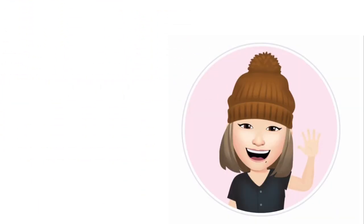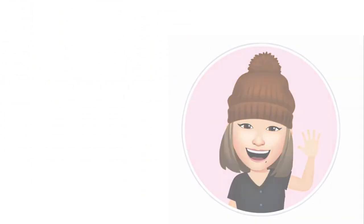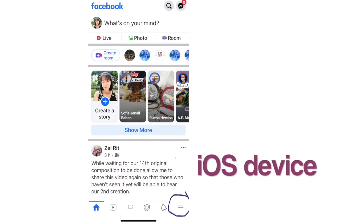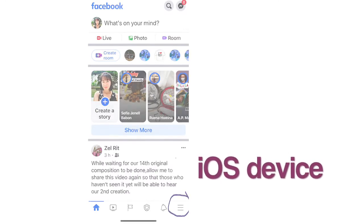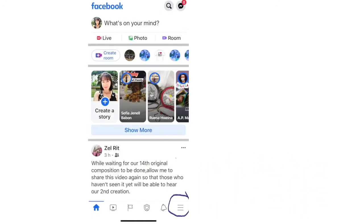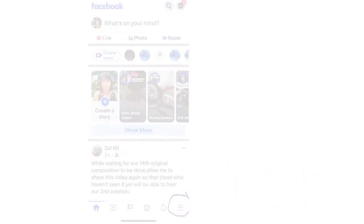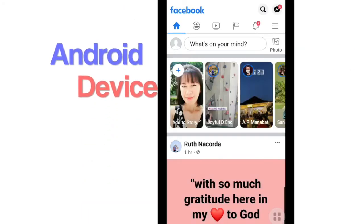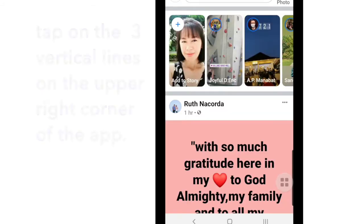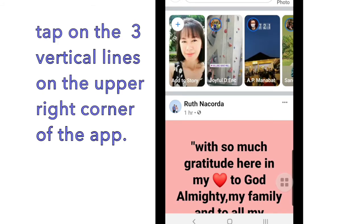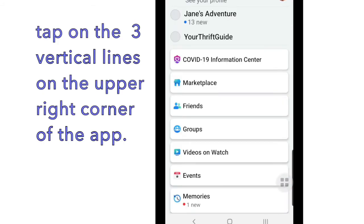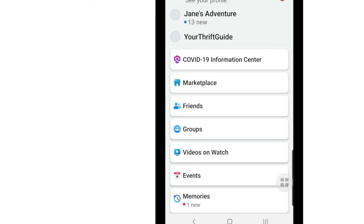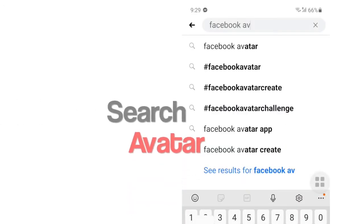Make your own Facebook avatar. If you are using an iOS device, tap on the three vertical lines on the lower right corner of the app interface. For Android device, you can see the three vertical lines on the upper right corner of the app. Tap on it and find the word 'avatar' on the list. If it does not appear on the list, we need to search for it — type 'Facebook avatar'.